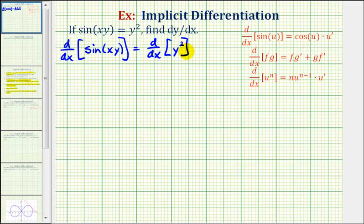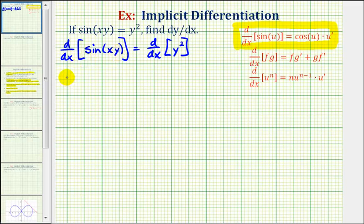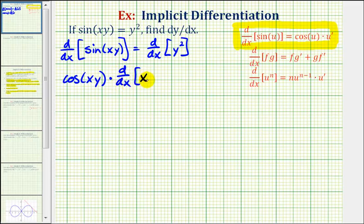Now we'll apply our derivative formulas — all the formulas that we need are provided here. To find the derivative of sine xy with respect to x, we'll use this formula. Notice how we have an inner function of x times y, so we'll have to apply the chain rule. So the derivative of sine xy is equal to cosine xy — the derivative of the outer function — times the derivative of the inner function, which is the derivative of x times y with respect to x. This will require the product rule, so we'll come back to this. On the right side, equals the derivative of y squared with respect to x. Because this term involves y, we'll have to apply the chain rule, meaning we'll have a factor of dy/dx.